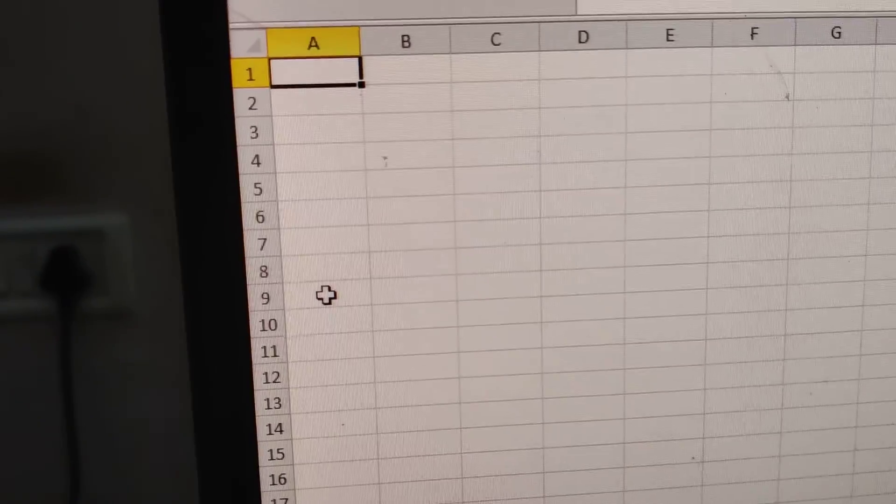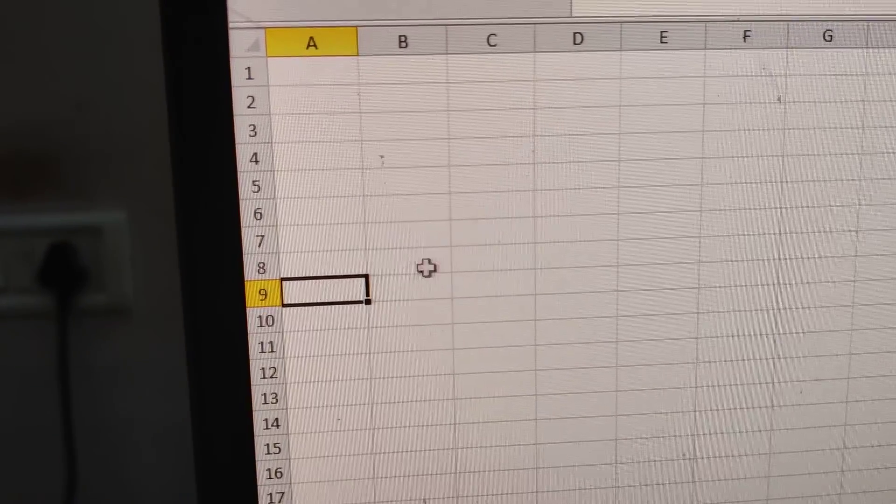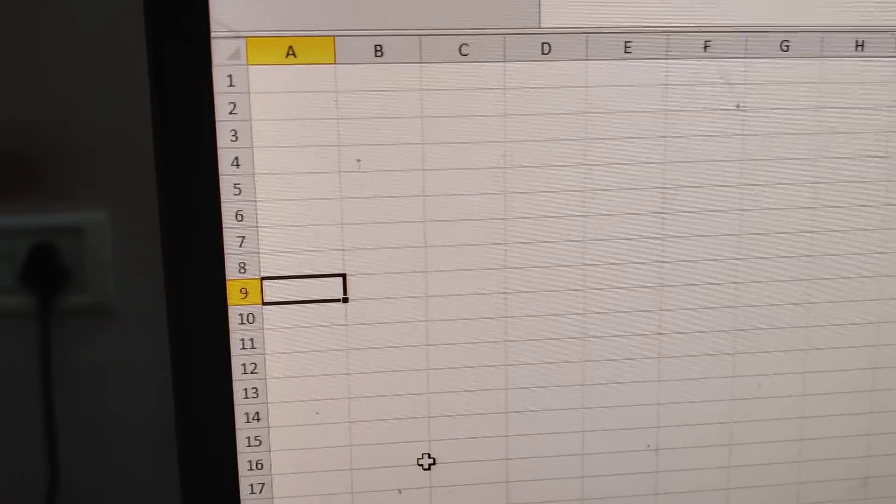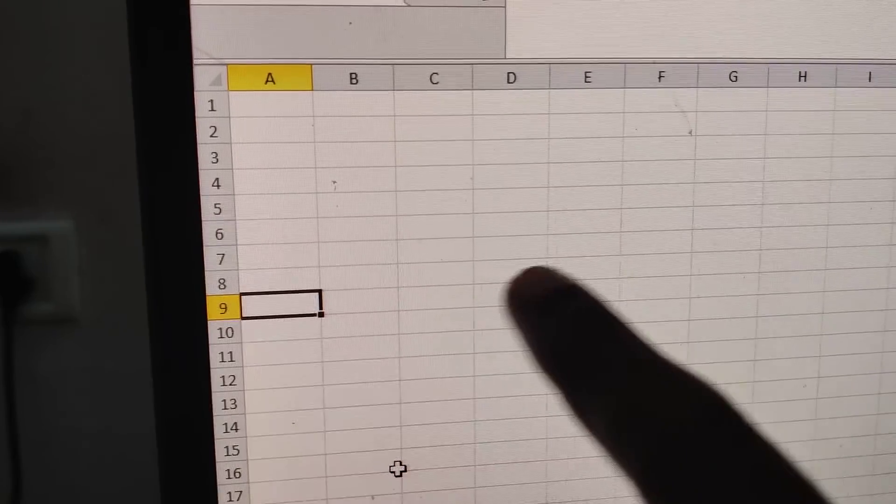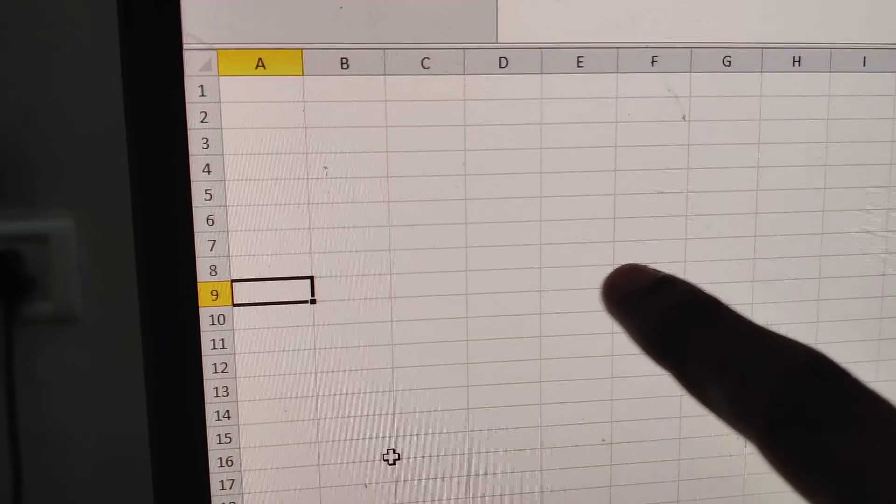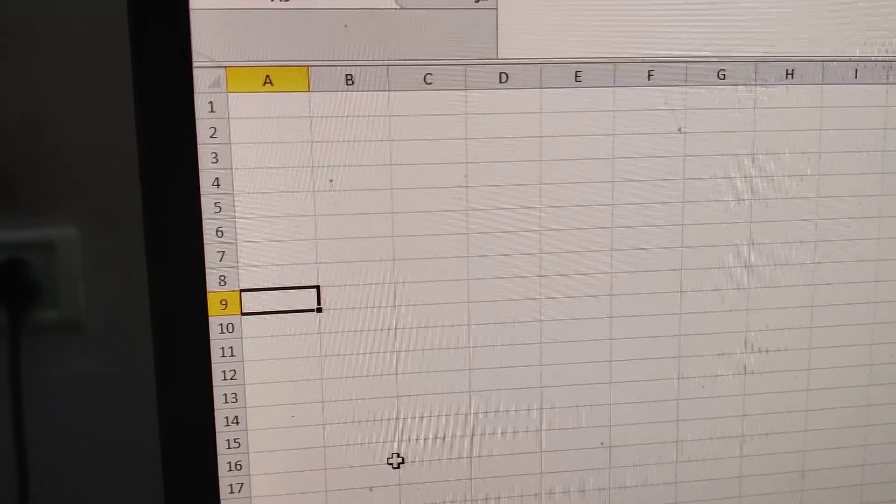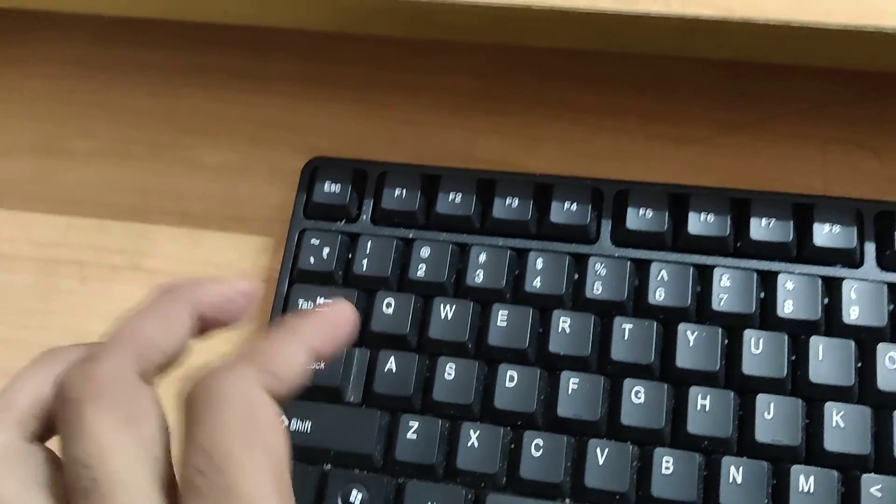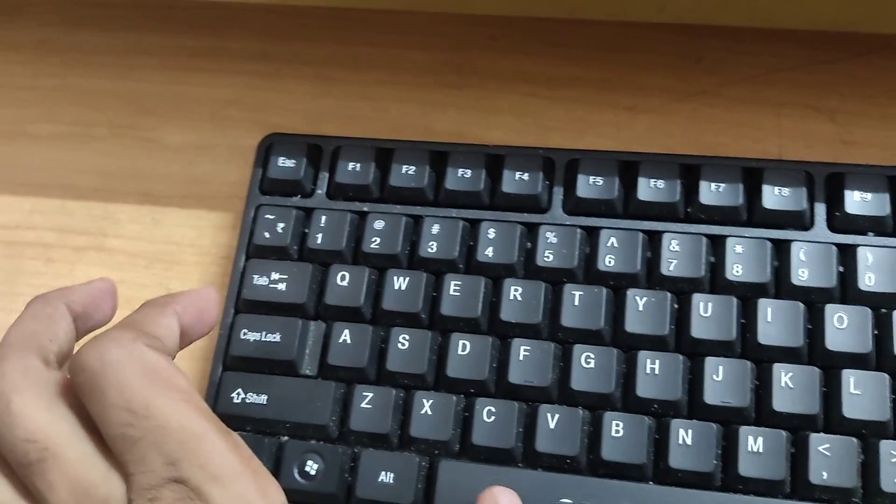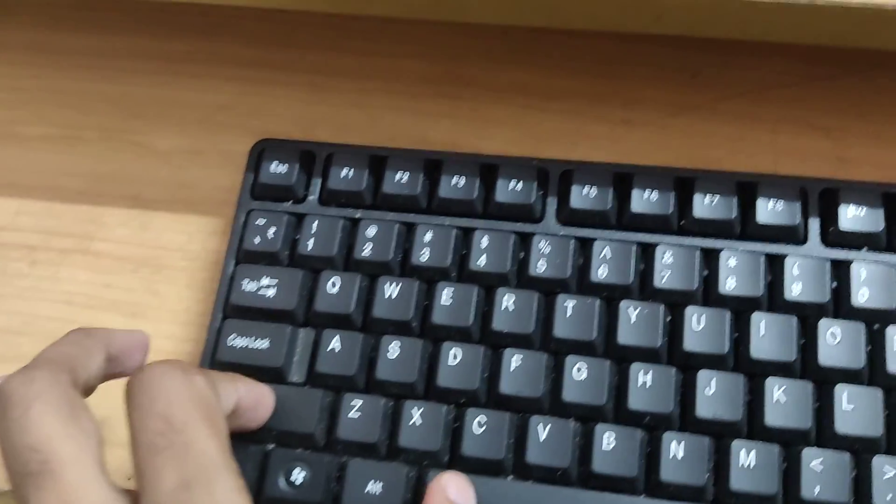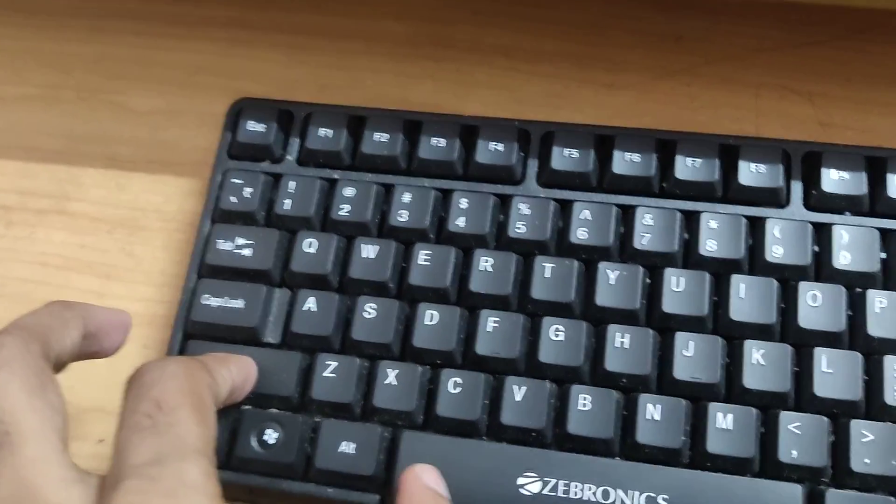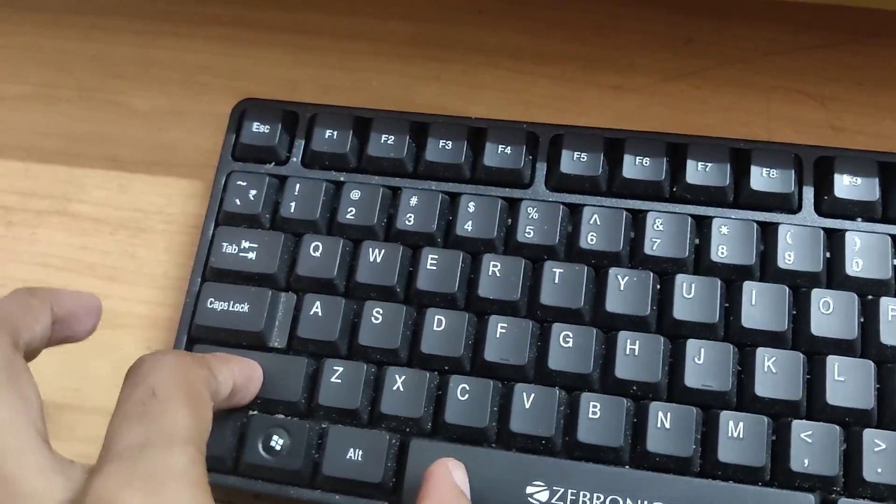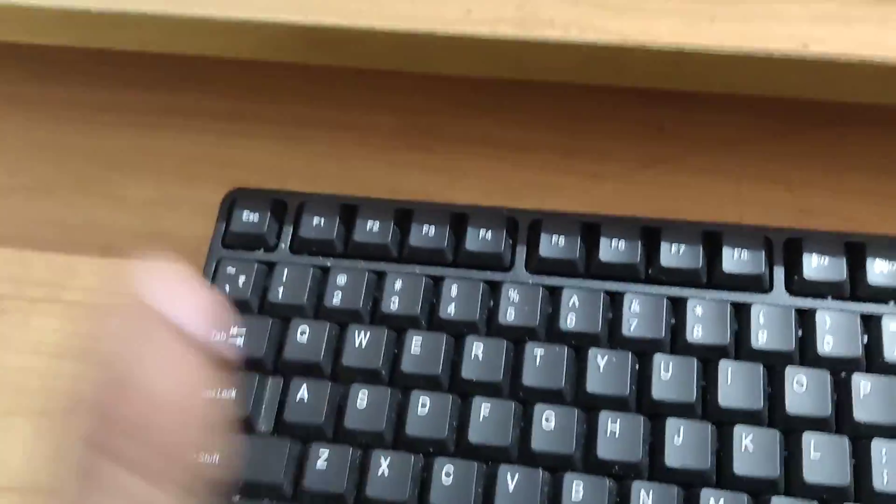The next step is to select this entire row using the keyboard shortcut. Going to my keyboard, you can see this is the shift key and this is the spacebar key. I'm going to press the shift key and spacebar key at the same time.